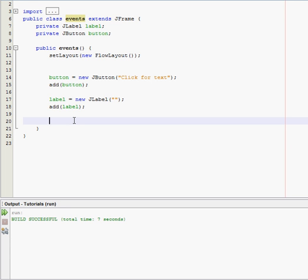And inside that action performed method, we're going to tell our button what to do when we click it.